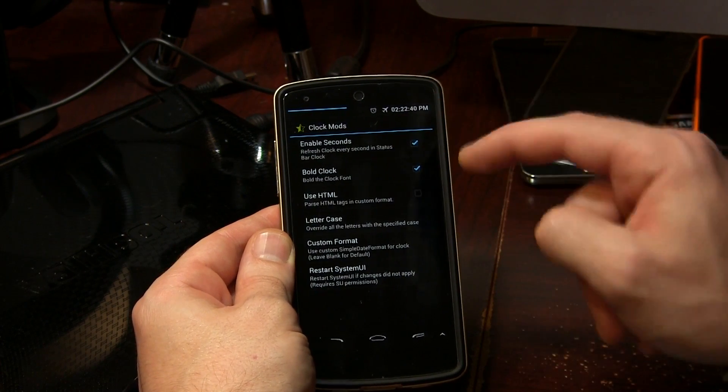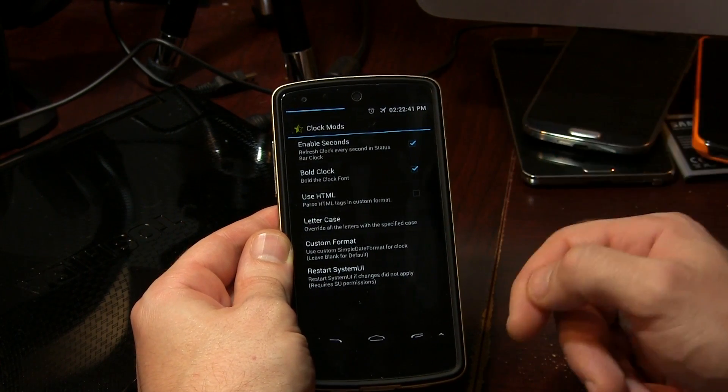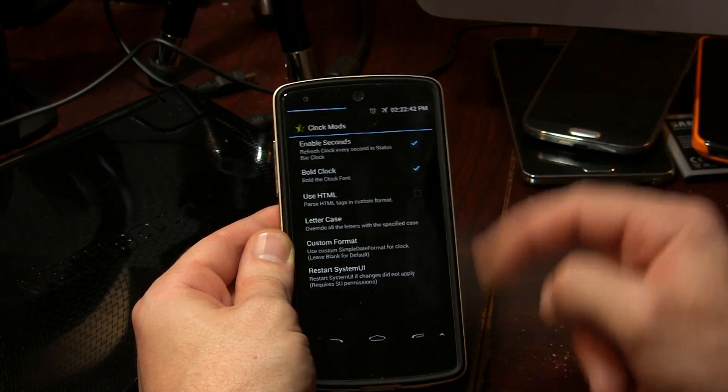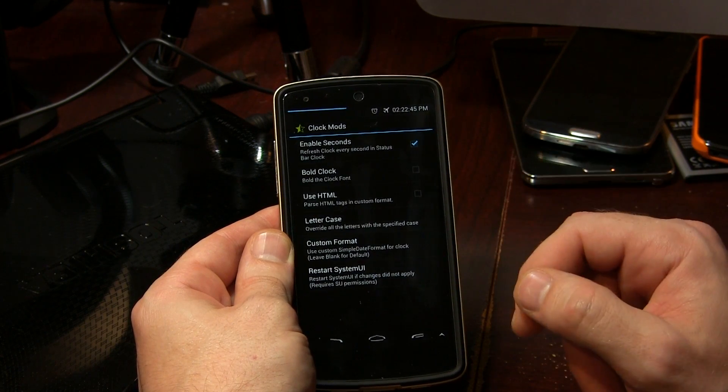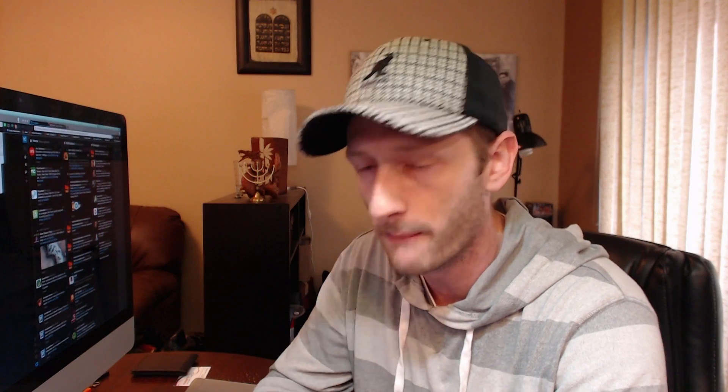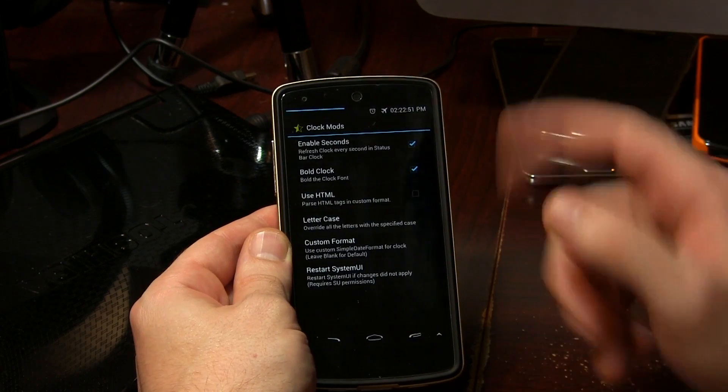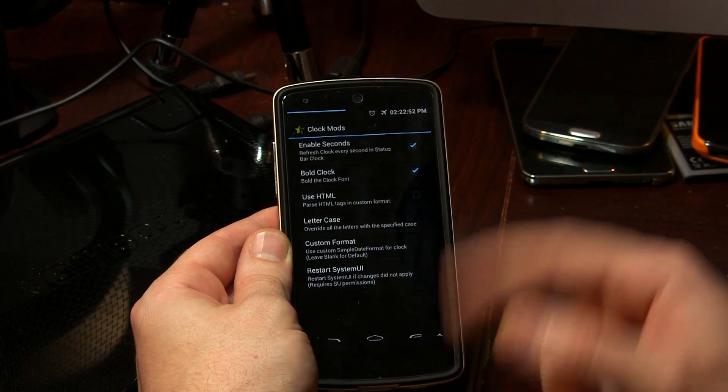Starting out with clock mods, as you can see here we've got the option to enable seconds, like I'm showing you right there. I can also disable bold — which is what I had it set to before — but because my eyes... we're all getting older, yeah. So we can go ahead and re-enable bold.